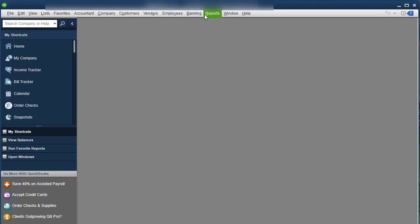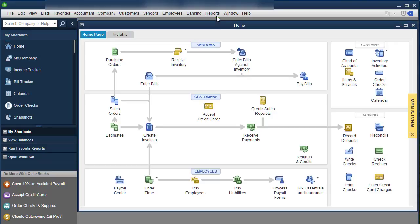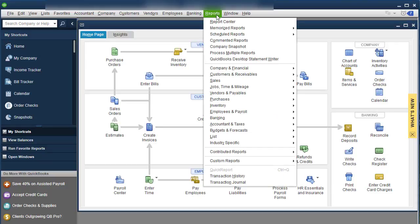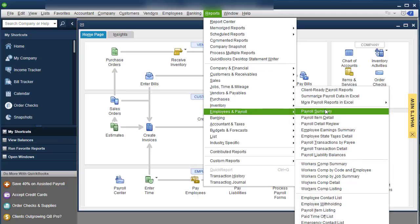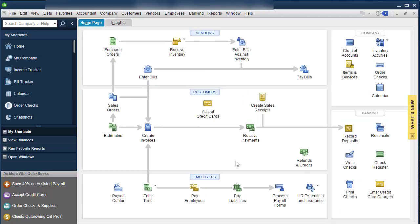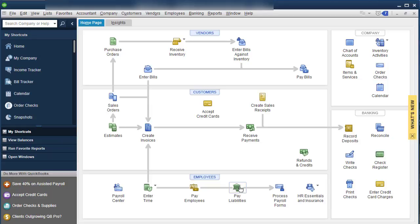All right, so now we're going to go in, I've showed you on a previous training how to go in and print your reports to verify how much you need to be paying, you're going to go under employee and payroll, payroll summary, and payroll liability bounds, pull the period of time that you're paying for. So once you've printed your reports that you need, you're gonna go down and click pay liabilities.